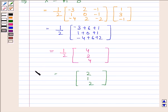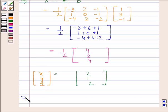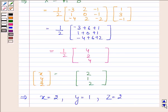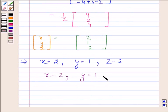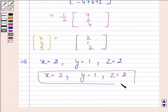This implies X equals 2, Y equals 1, and Z equals 2. So hence our required answer is X equals 2, Y equals 1, and Z equals 2. This completes the session. Bye and take care.